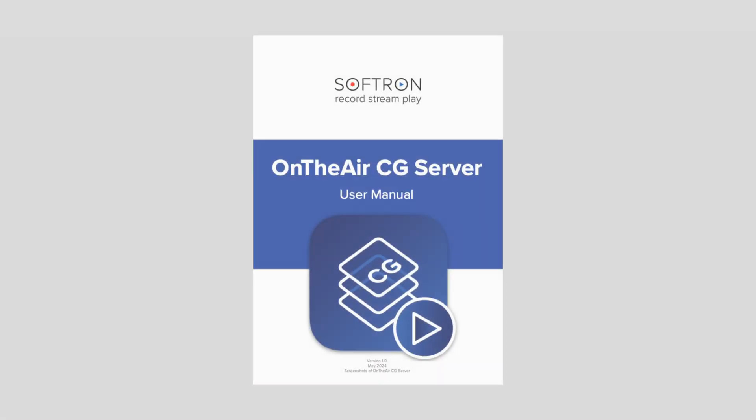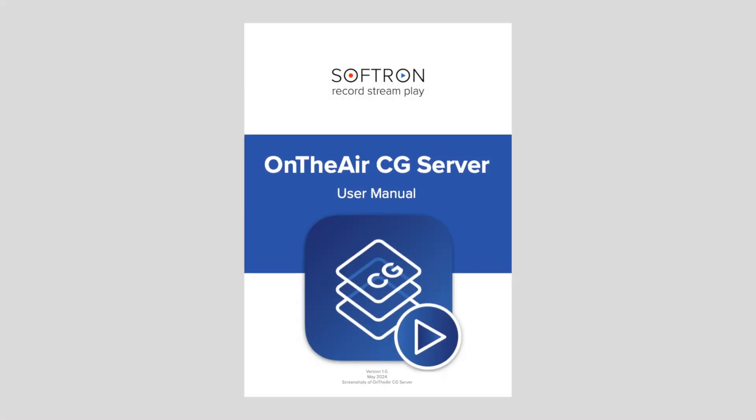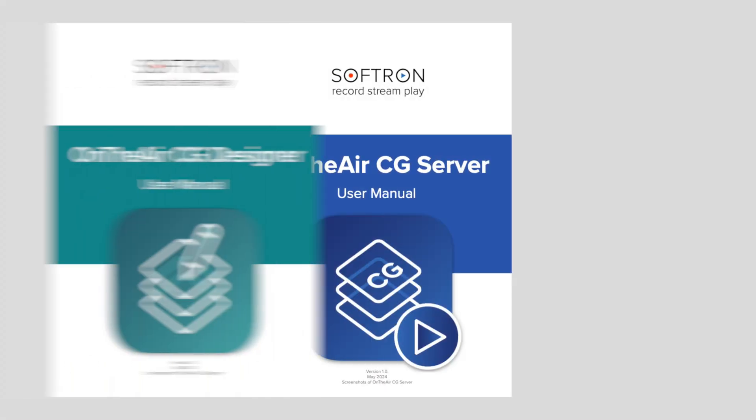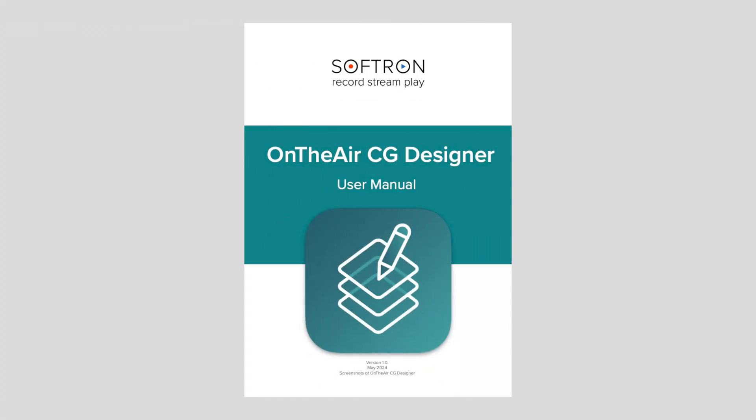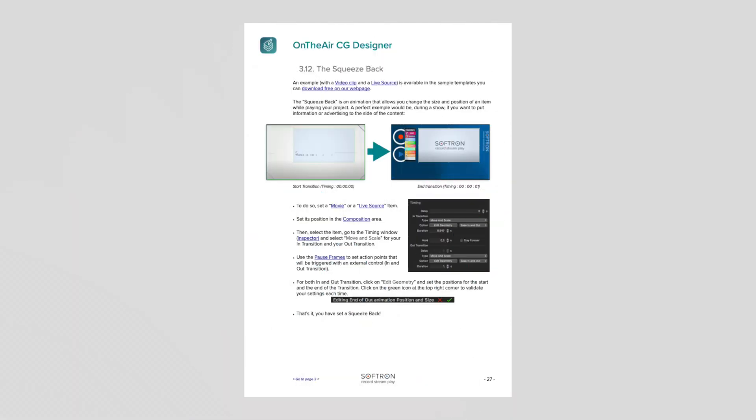Hello everyone, I'm David with Softron. Now I showed you already what we revealed at NAB, but I want to continue that about how we are going to do this new CG squeeze back. And it's important to know that we just released on the site the new user manual for OnTheAir CG3. So the team has been hard at work putting that together and it actually includes how to make the squeeze back, but I'm showing it here in this video. So let's start.